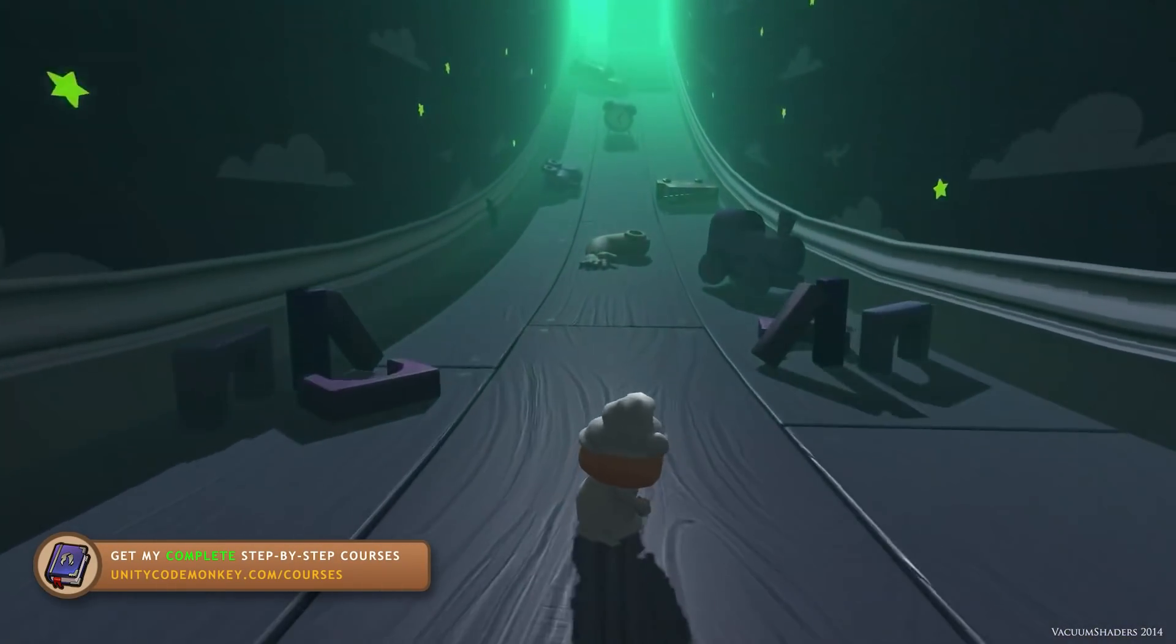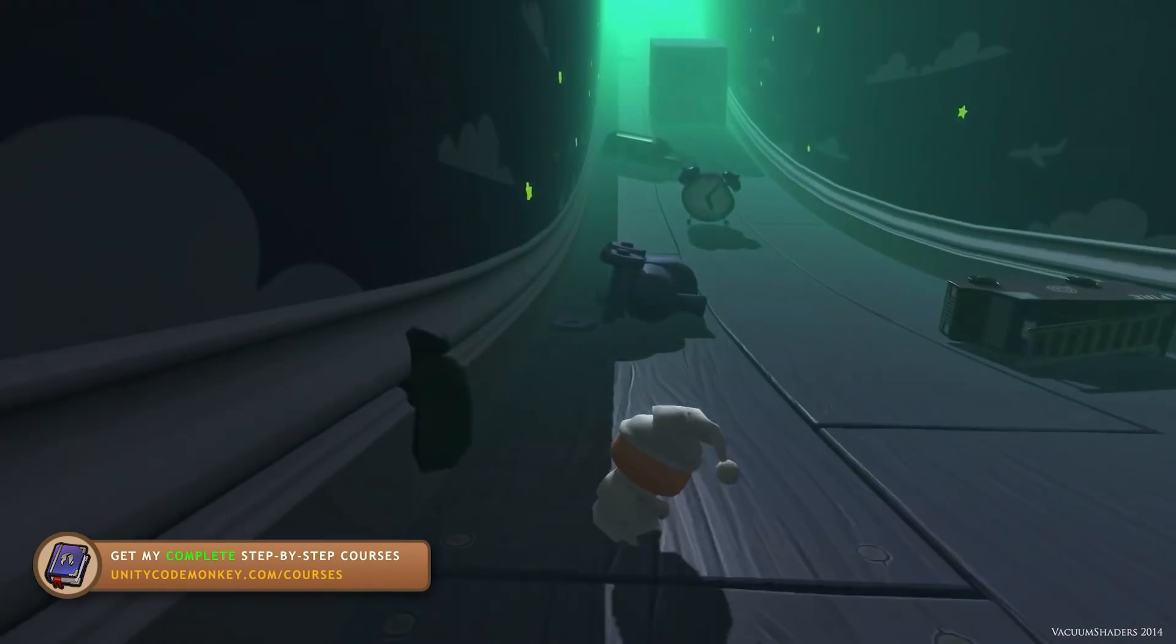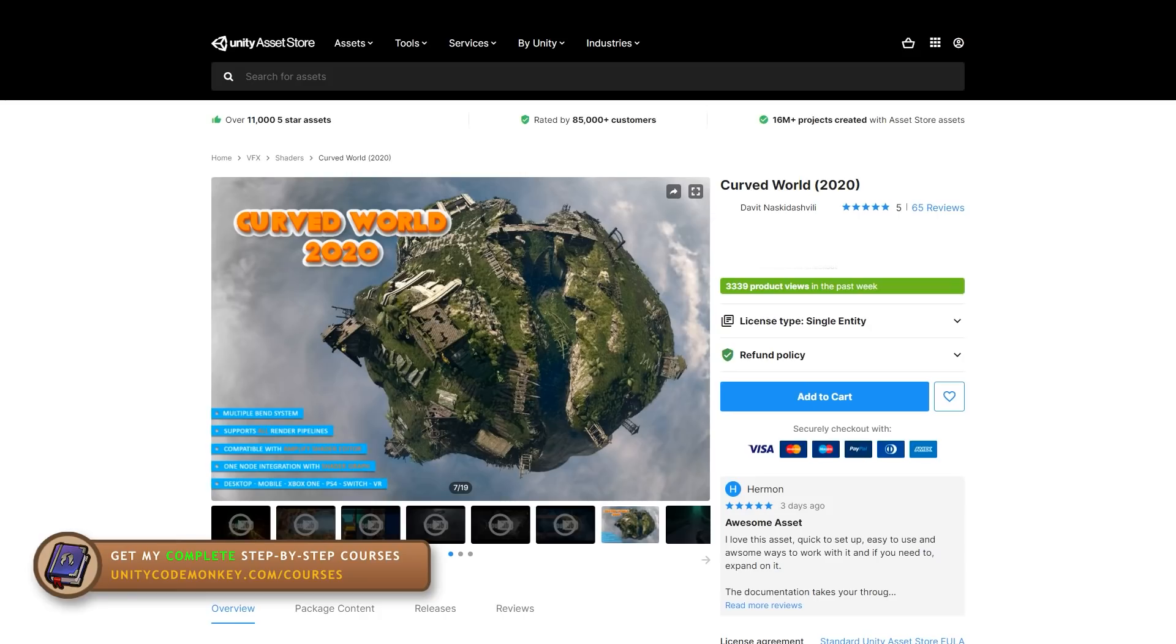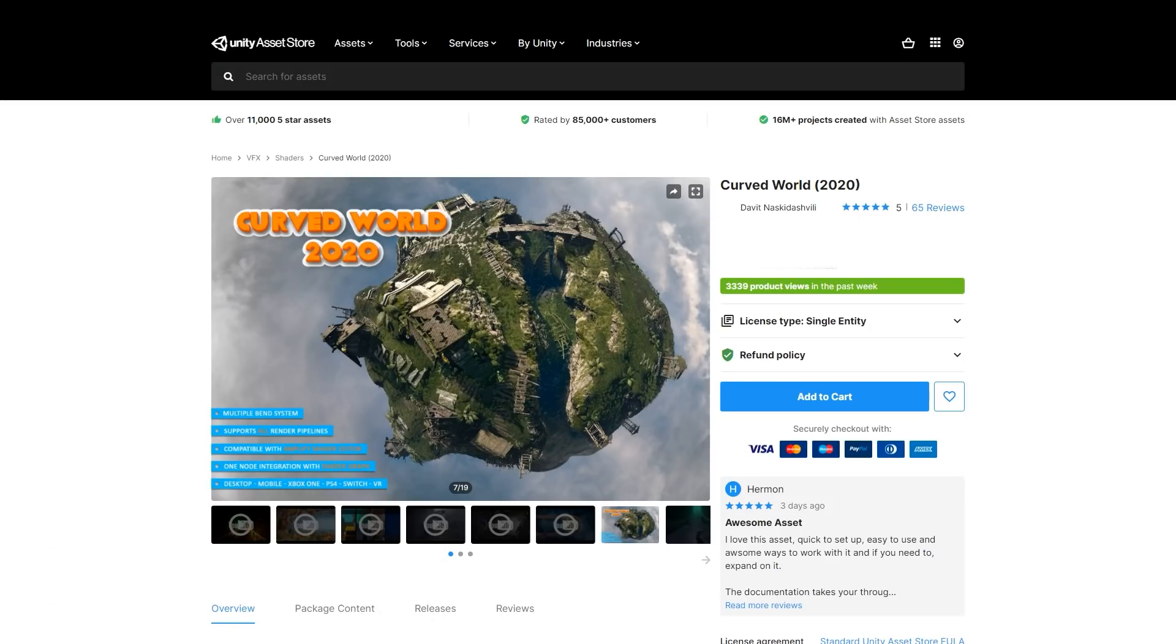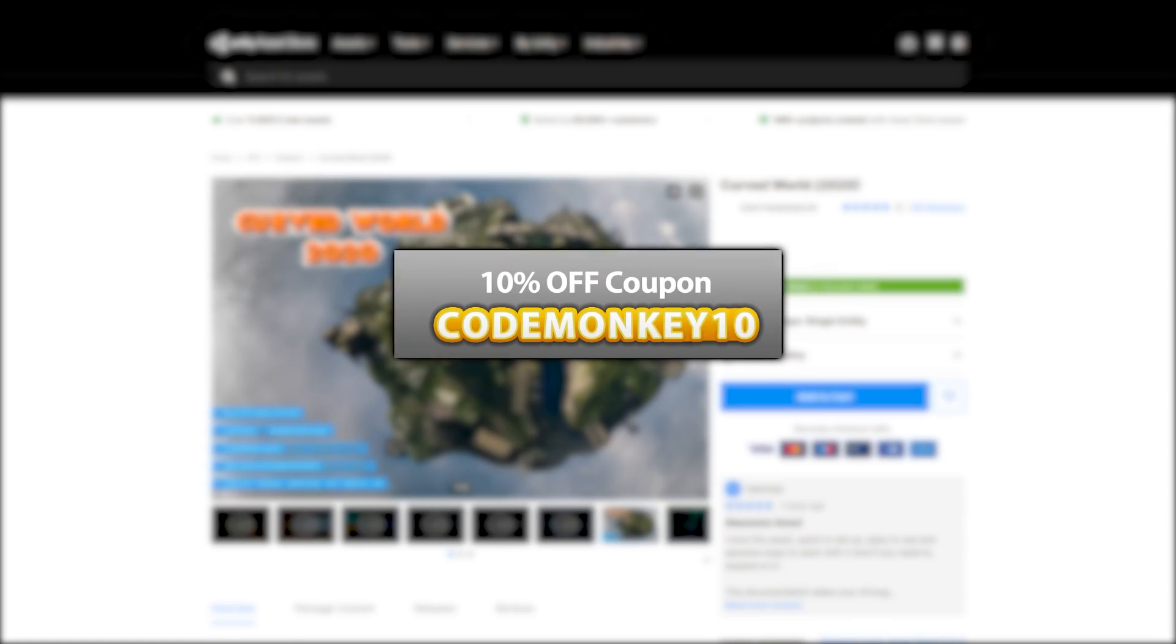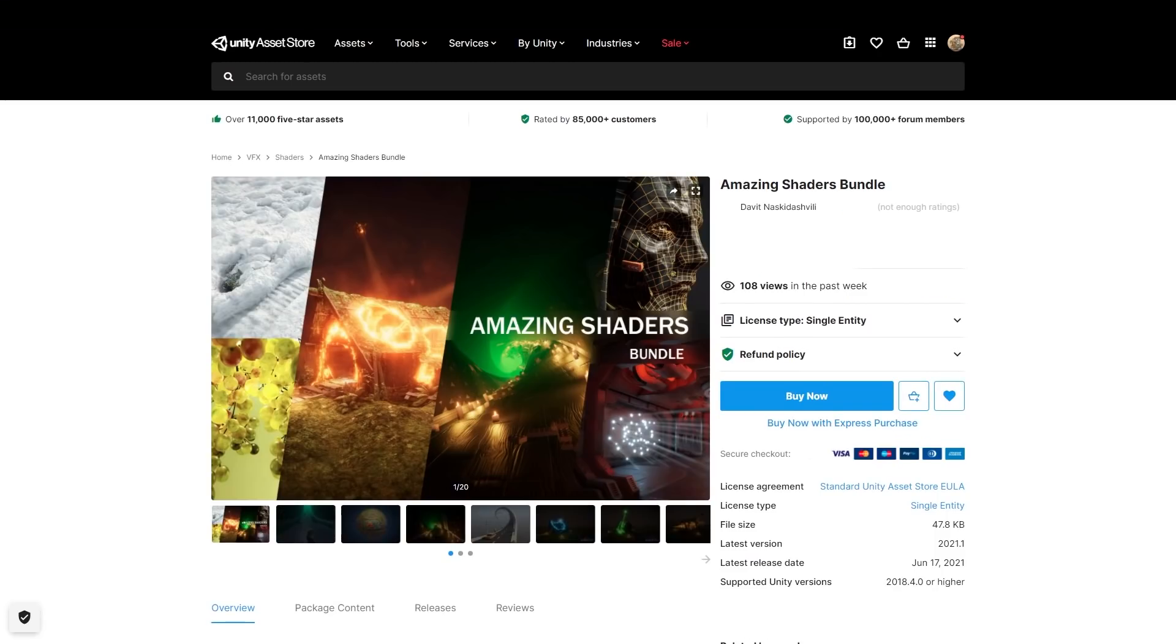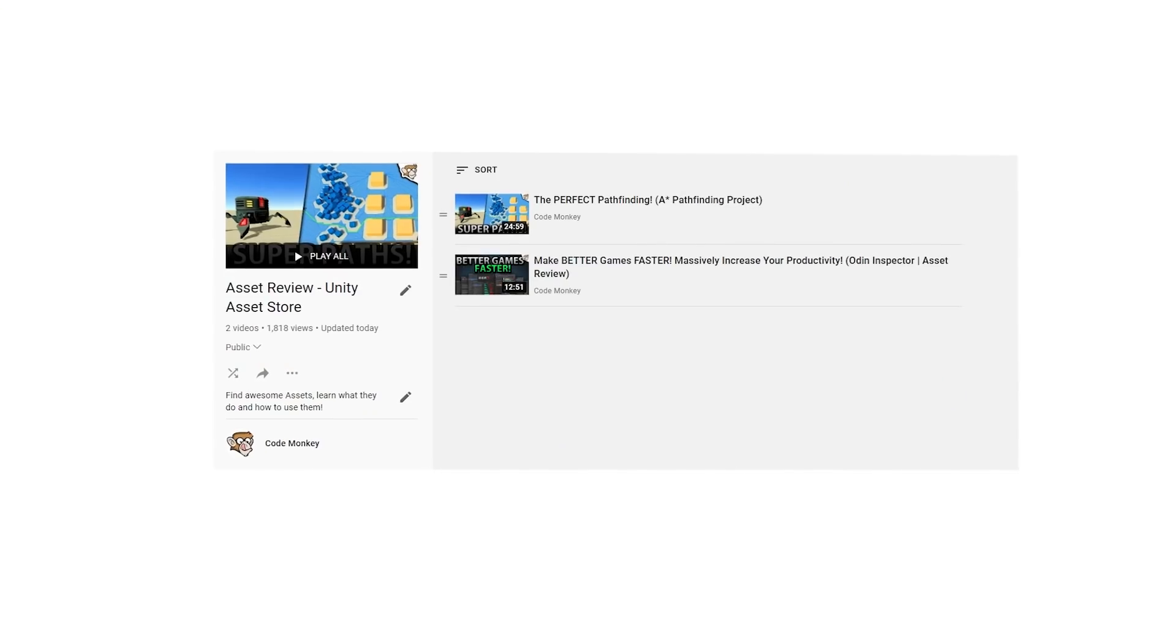Using one of the many effects in this asset is one way that you can achieve that. Try playing around with everything it can do to make your game have a really very unique look. As always, there's a link to the asset in the description and as a bonus, you can use the coupon code CODEMONKEY10 to get 10% off your order. This one is also part of the amazing shaders bundle. It adds an extra 30% off if you're also interested in the other assets.